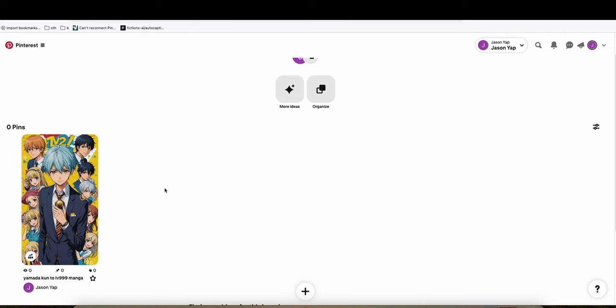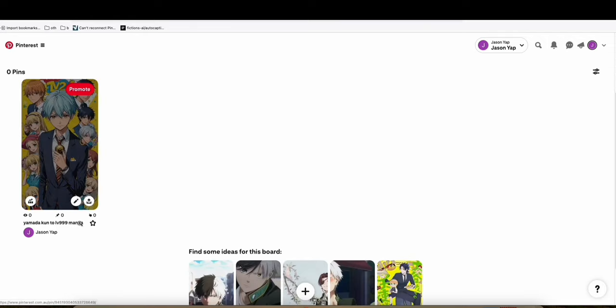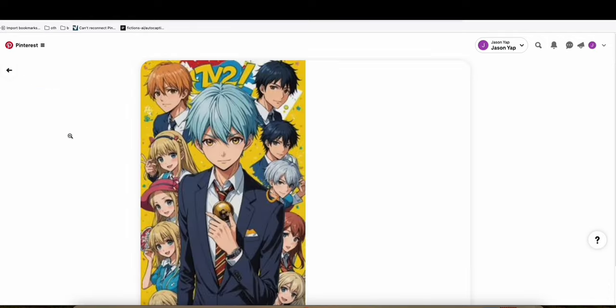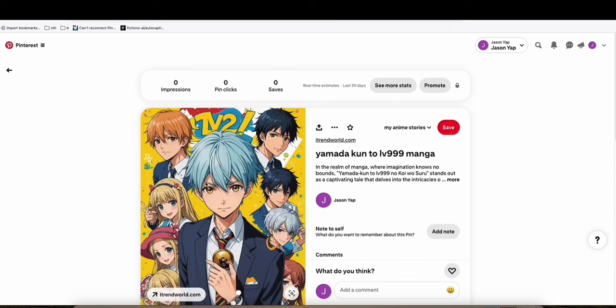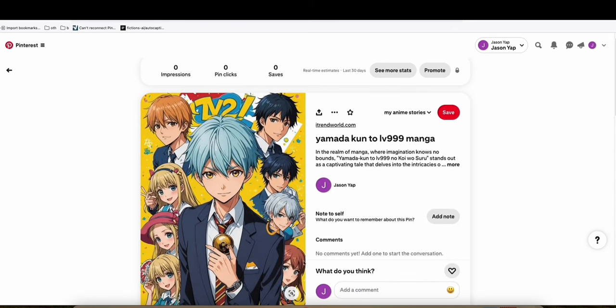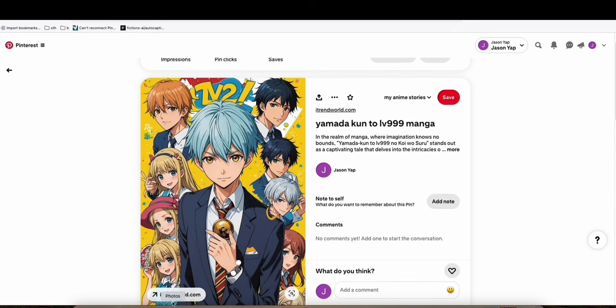So as you see right here, this is our pin. And it's quite attractive with the proper keyword that we use. And people are going to look at that and click the URL because it's quite attractive. Remember, if your image on Pinterest is quite attractive,